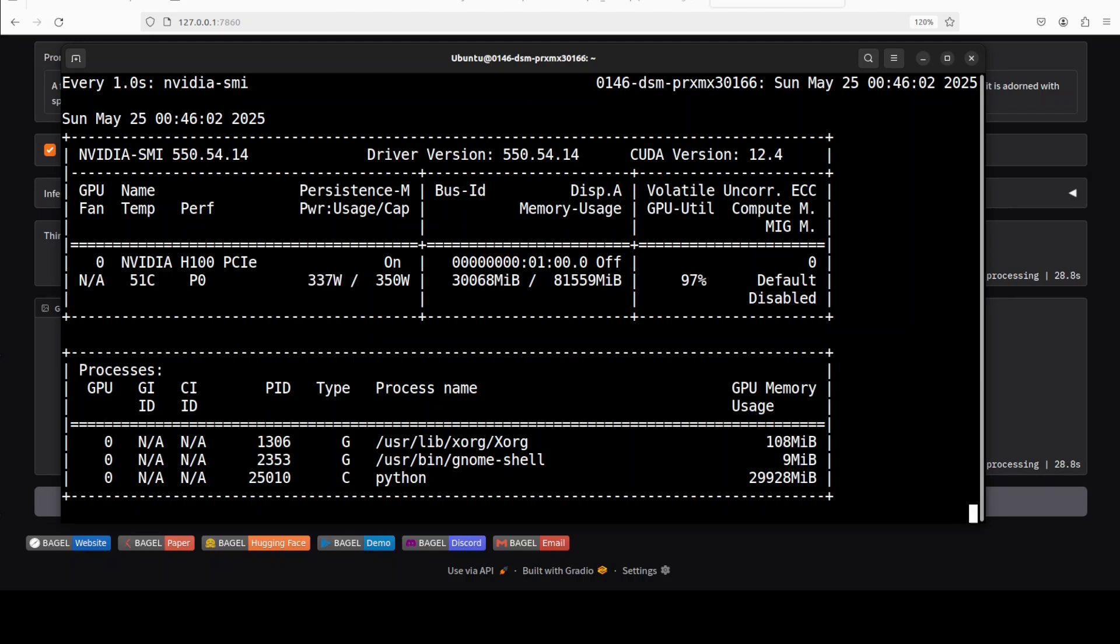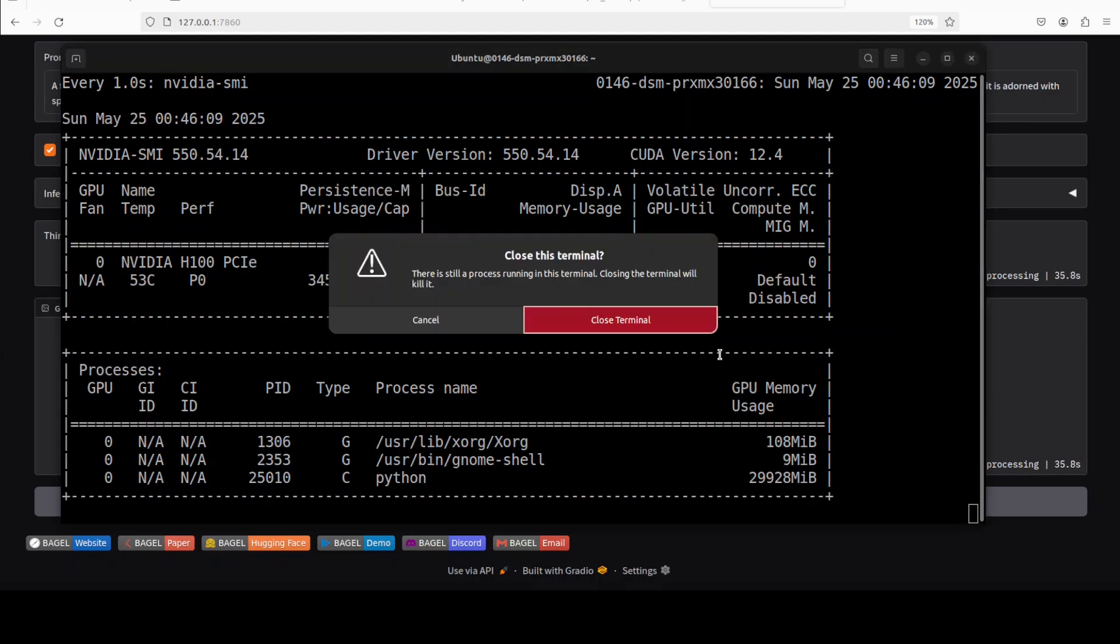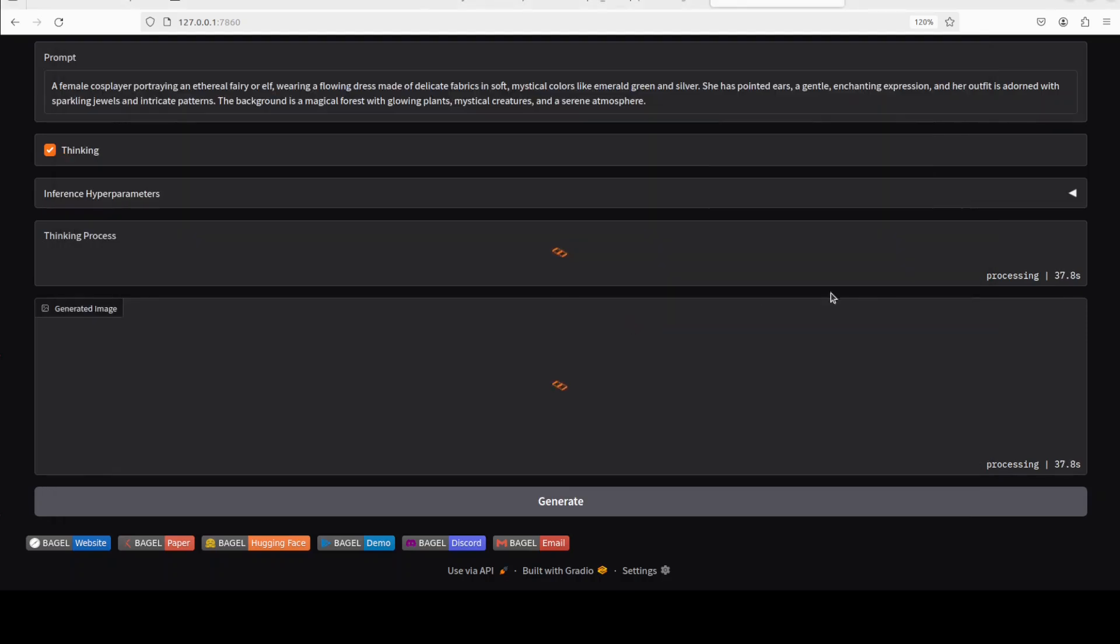Let's wait for it. And this is VRAM consumption, so over 30 gig of VRAM is needed as it runs.